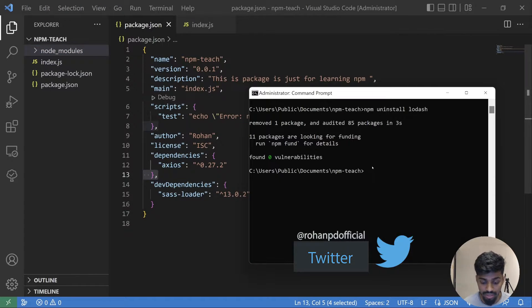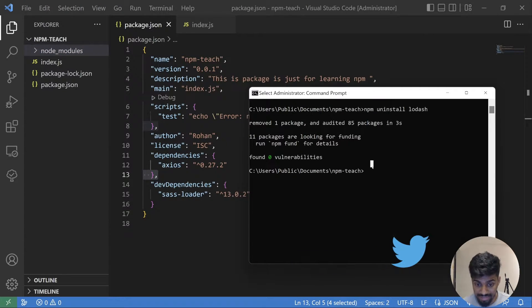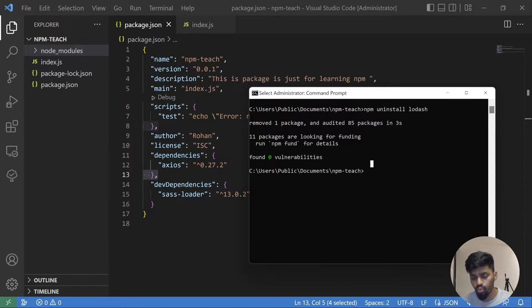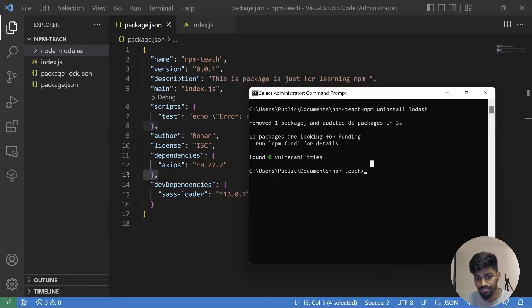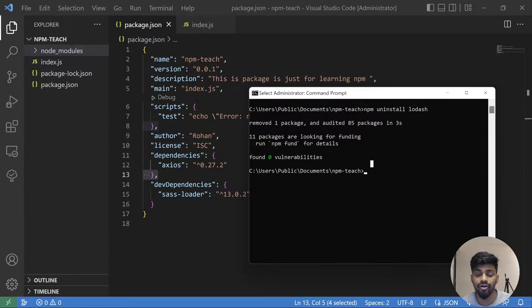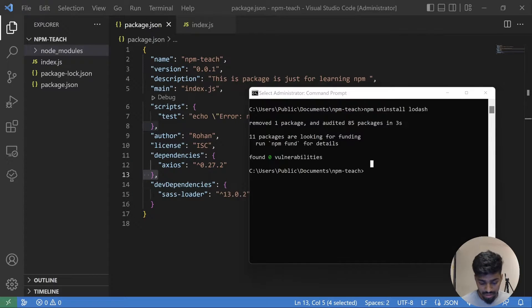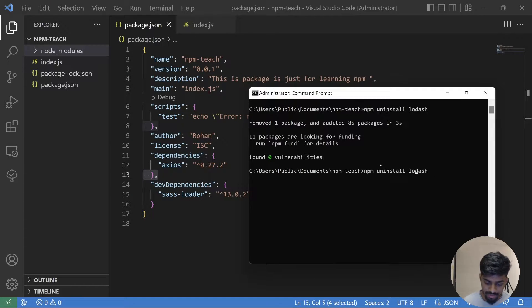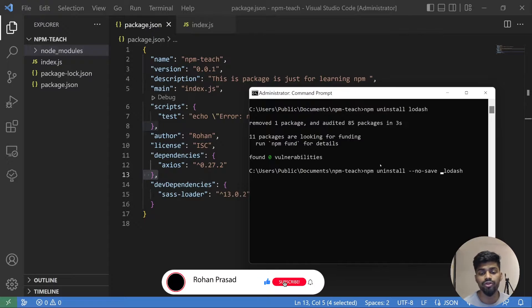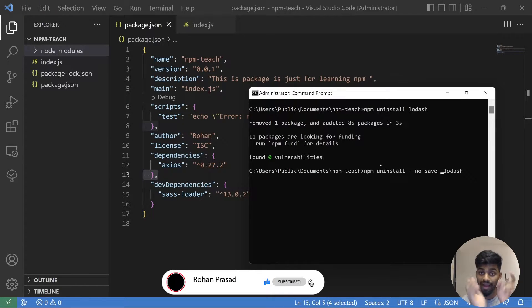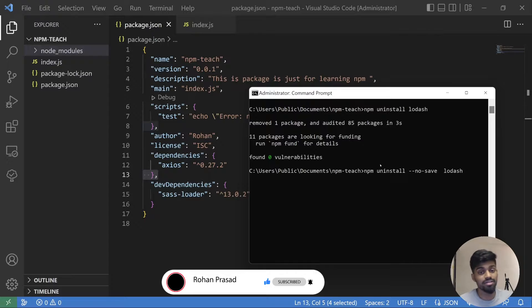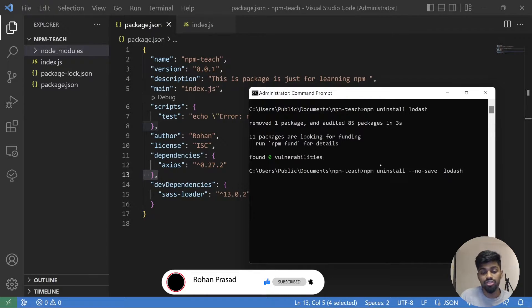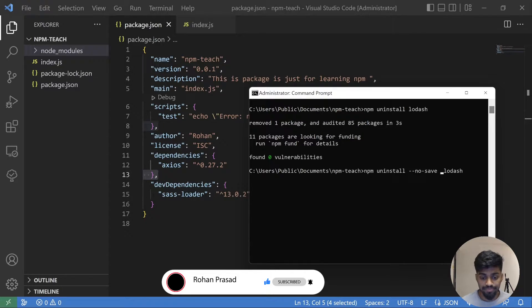Now the thing is sometimes what happens, you want to remove a dependency from your local package without removing from your package.json. You can just give a flag known as --no-save, and it will remove your local package without removing from your package.json. So if you give that package.json to someone else or upload it on GitHub, if someone is installing dependency via that package.json it will still be there.